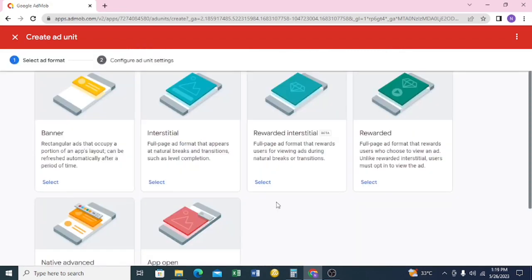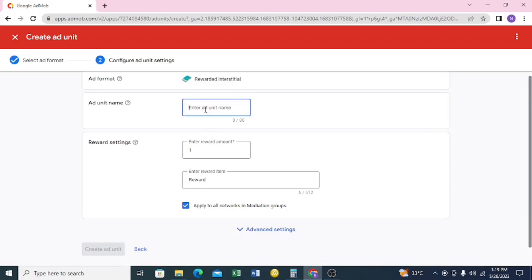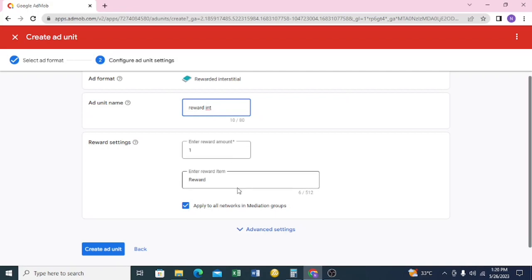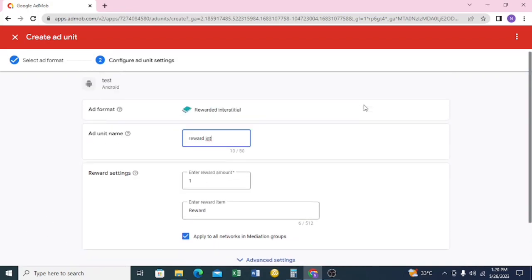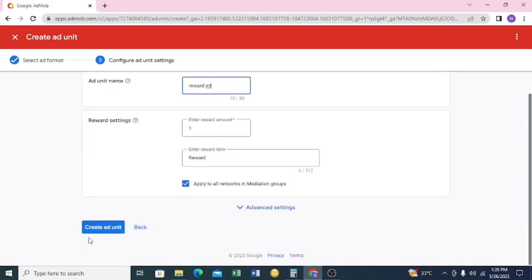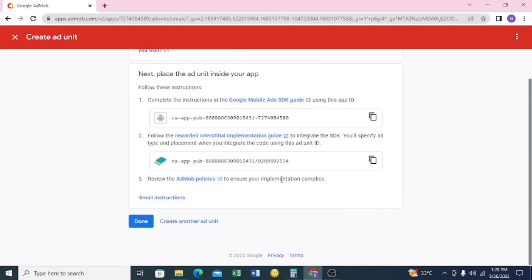Now we'll create another one — this time we're going to select 'Rewarded Interstitial'. I'll name it 'Reward Int'. Leave the reward count at one and click 'Create Ad Unit'.